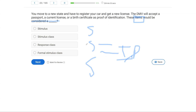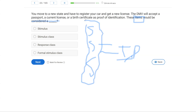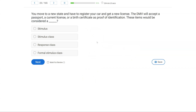A — a stimulus. We're looking at these items as a set, not necessarily individually, so we're looking at them as a class. So B — stimulus class — looks good. C — response class — well, these are not responses; they're stimuli. D — formal stimulus class — well, the passport, the license, and the certificate don't necessarily share the same form or topography, but they're still serving the same function, still evoking the same response. So all of these items are going to be considered a stimulus class.